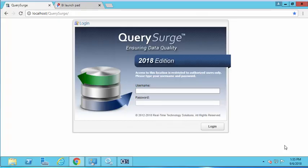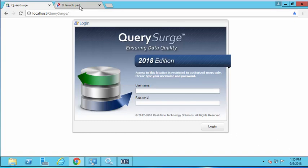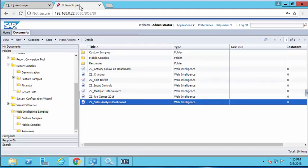Hello everyone. What I'd like to demonstrate today is how to use QuerySurge to validate the contents of an SAP Business Objects report. To do this, the first thing we need to do is take a look at the report we'd like to validate. I'm going to navigate to our SAP Business Objects instance and open up the Sales Analysis Dashboard report.